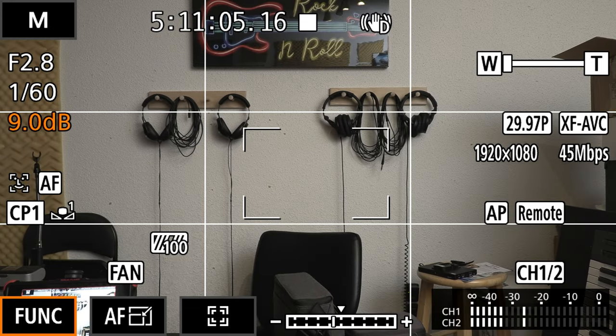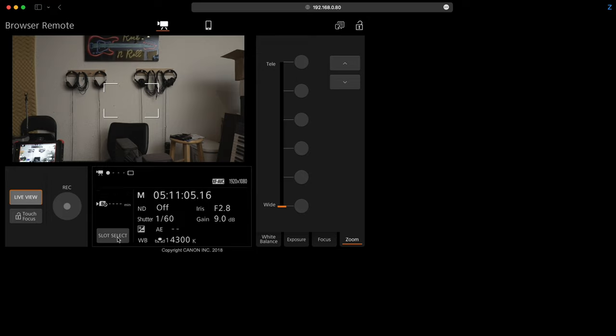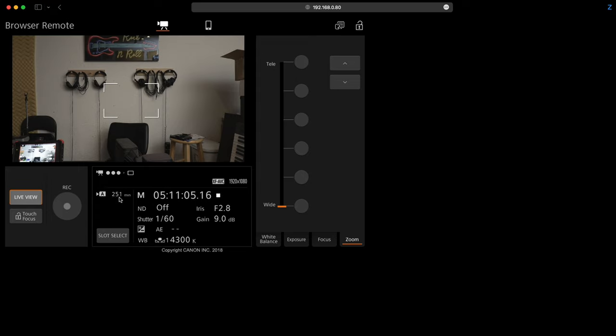You can also change the memory card that you're writing to by selecting slot select. Now I don't have a memory card in slot B so although it will change to it you can see here it's not going to give me a value for how much recording time I have left because there's no card there. But when I select A where I do have a memory card it's going to tell me how much recording time I have left and I get this global box here that tells me I'm getting communication between the camera and my computer.